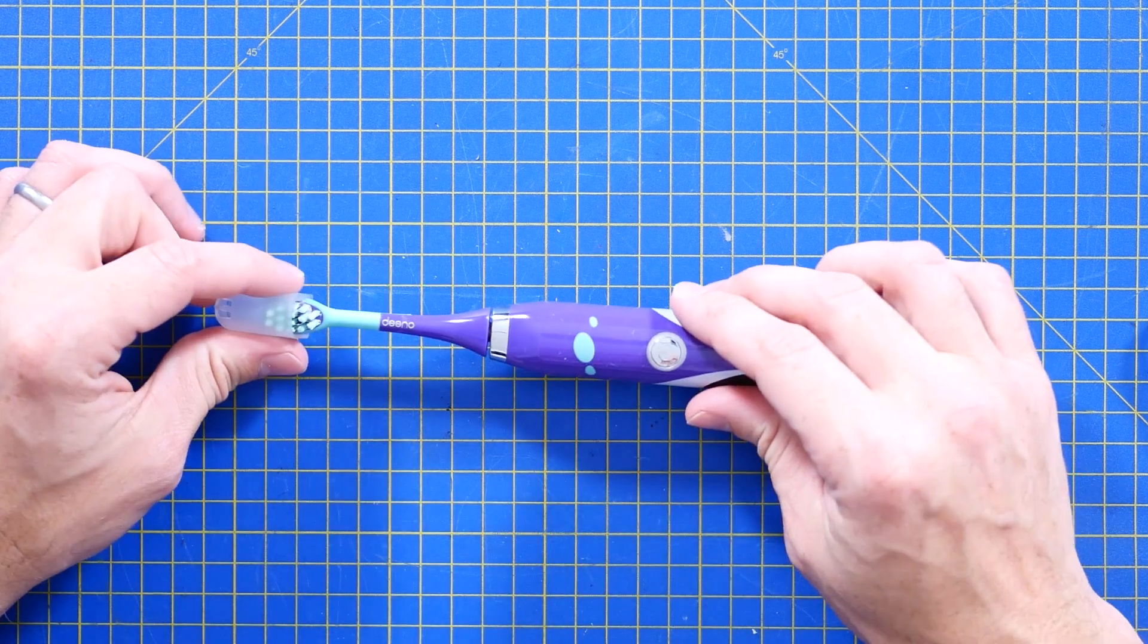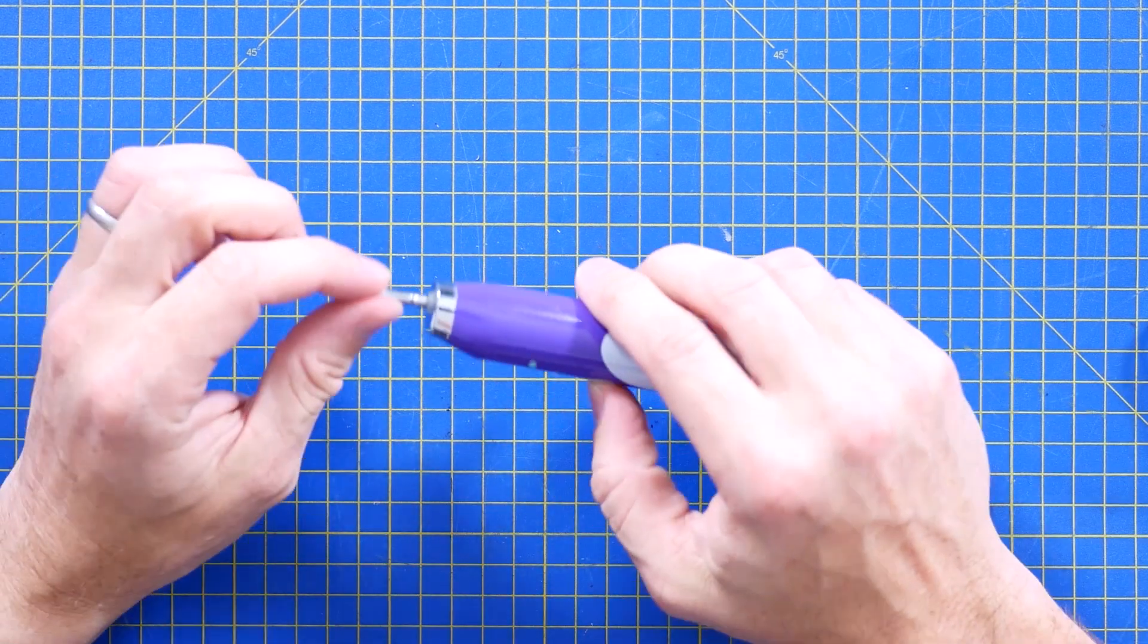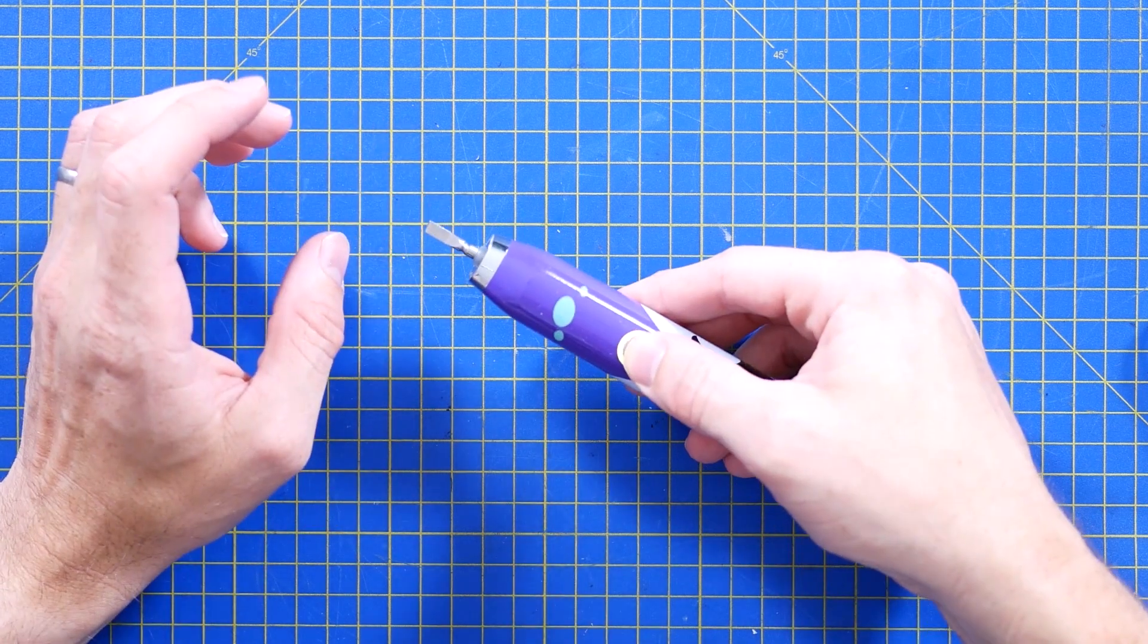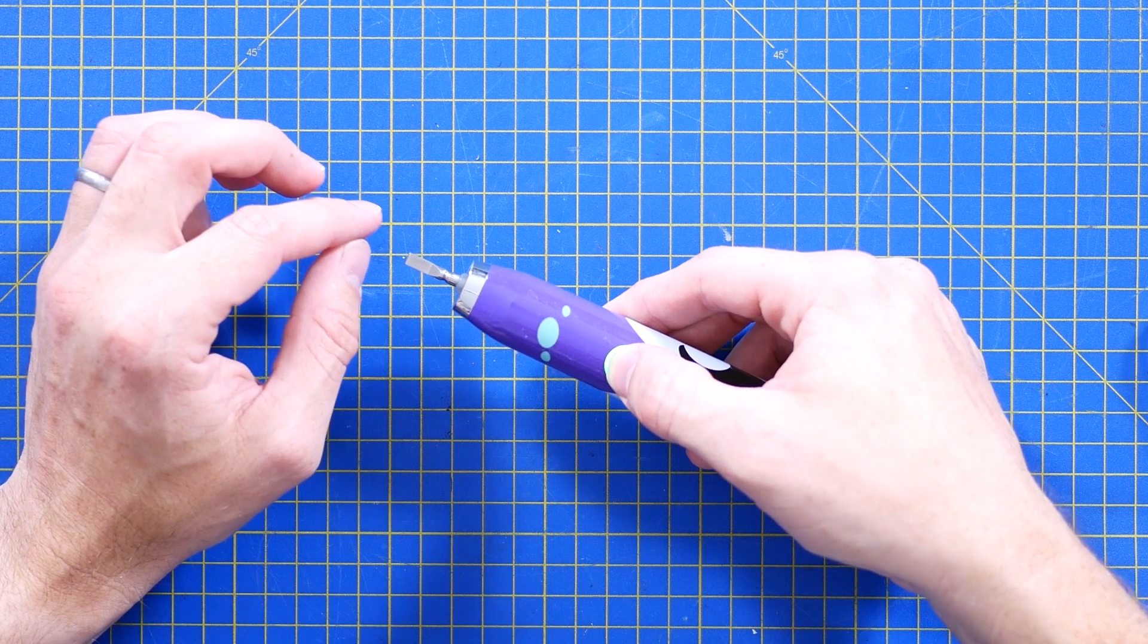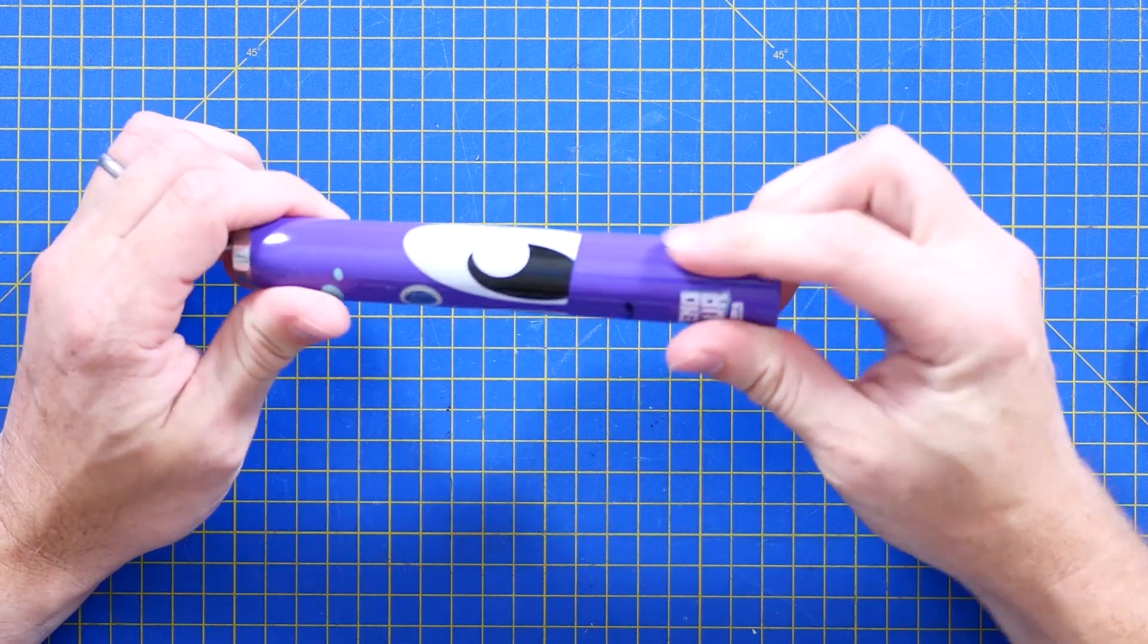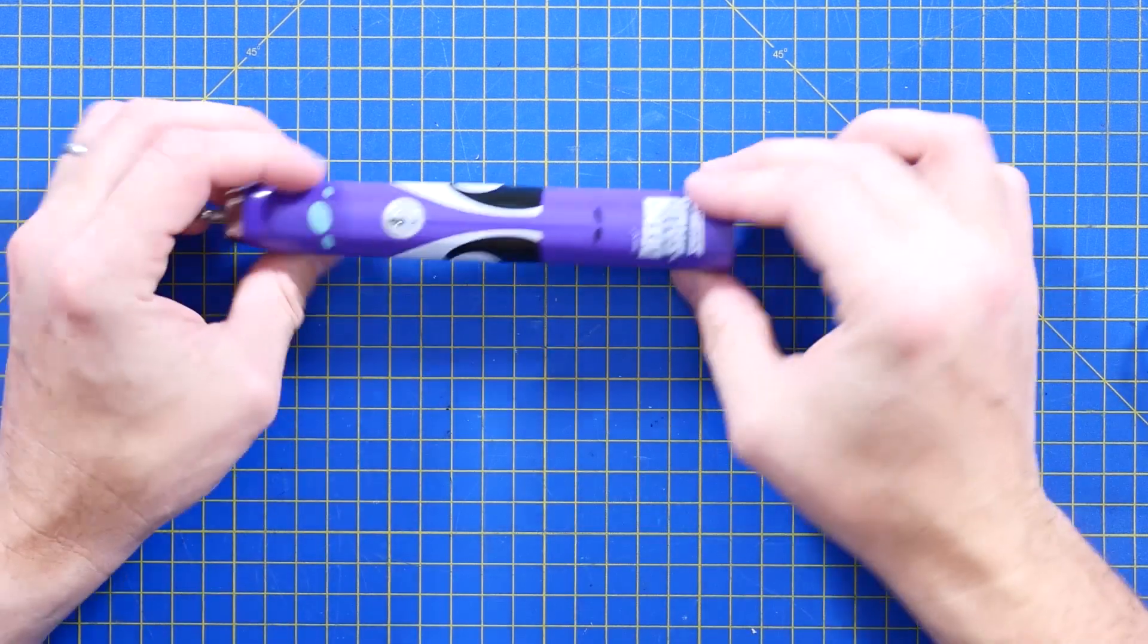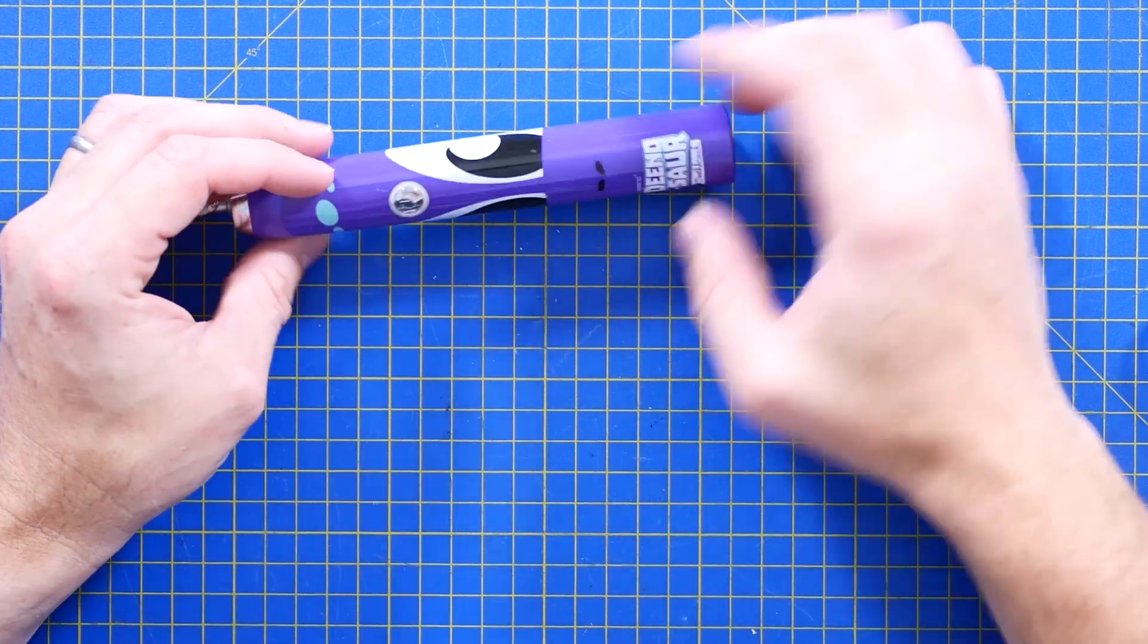Now the toothbrush itself has removable heads, but it's basically a sealed unit. Now the diameter really makes me think there's going to be an 18650 in here. Now I guess the inductive charging point is in the bottom, so I think we're going to have to just destroy it frankly.